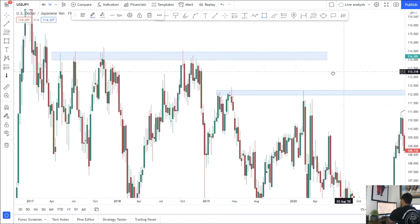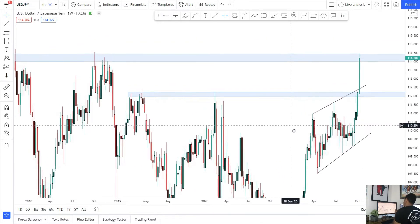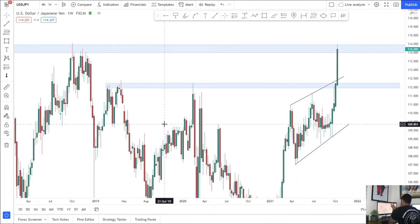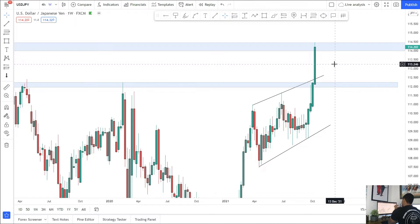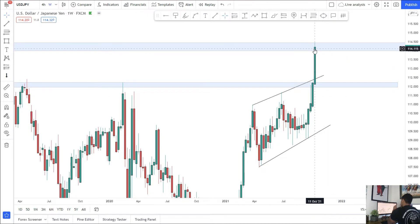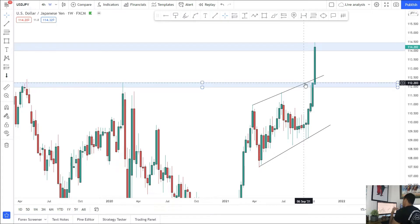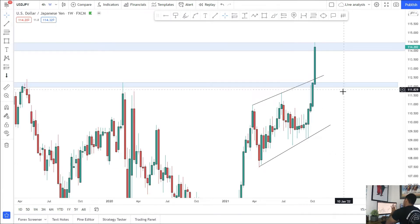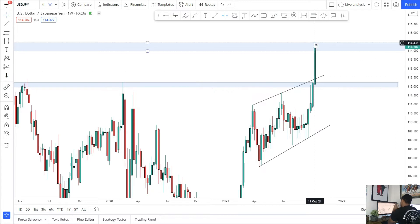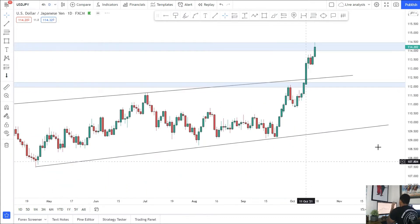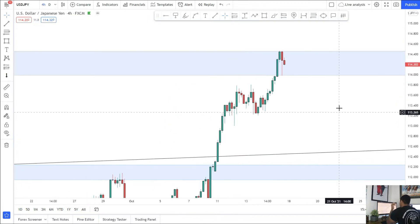USD/JPY is now coming into a second key level of weekly resistance. I'm using the weekly timeframe here because on the daily there's no real level to look at — on the weekly it becomes much clearer. Price is looking very bullish on the weekly as well. This is very strong bullish momentum and it could break through this level just as it did the last one. So if you are getting into sells, make sure you're looking after your positions, not overtrading, and don't be overly aggressive with targets — price might not reach them and could turn bullish again quickly.